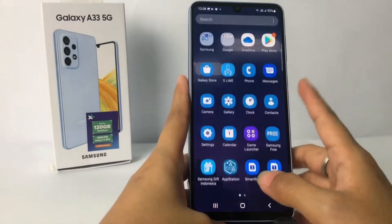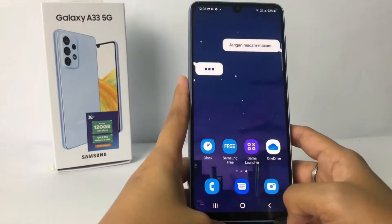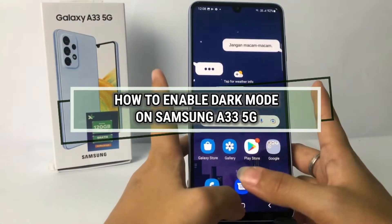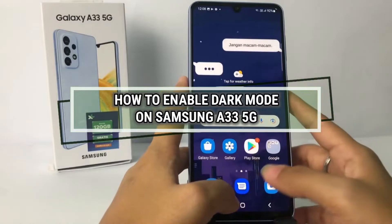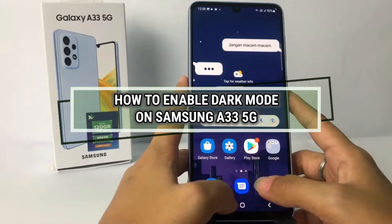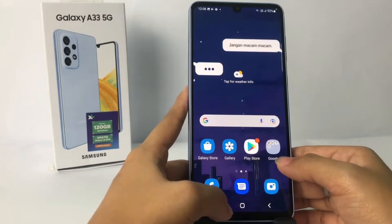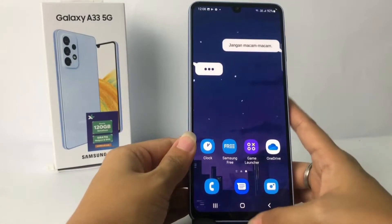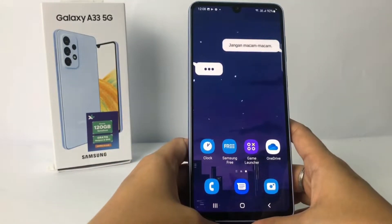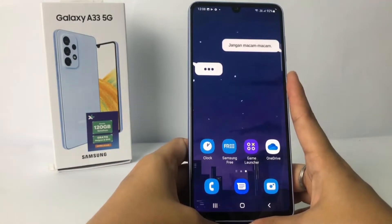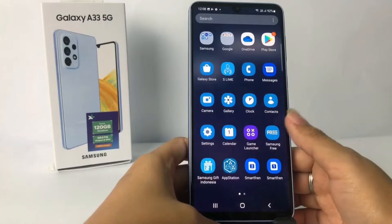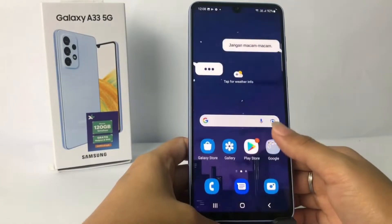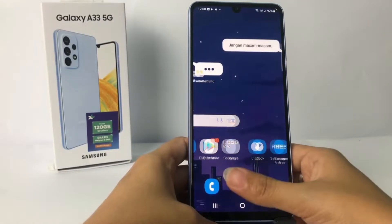Hi guys, welcome back to Spot Area channel. Today in this video I'm gonna show you how to enable dark mode on Samsung A33 5G. Before you continue, as always I hope you like, comment and subscribe to support this channel, and don't forget to hit the notifications bell.